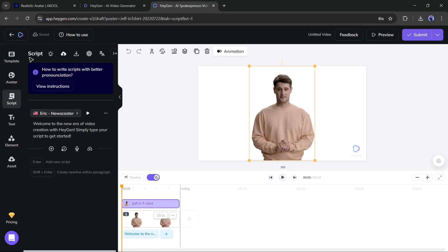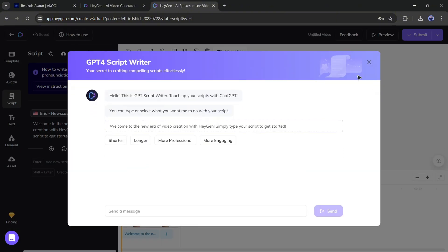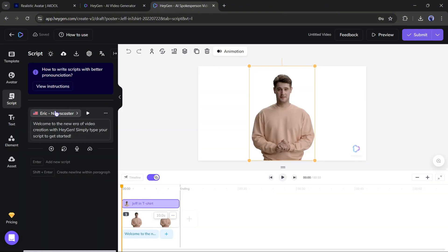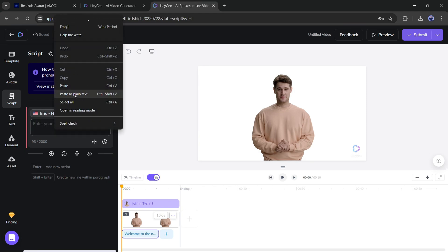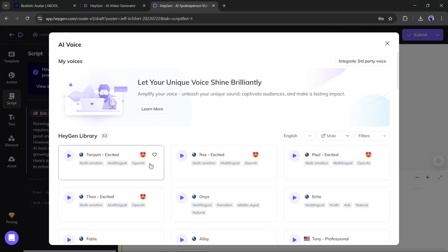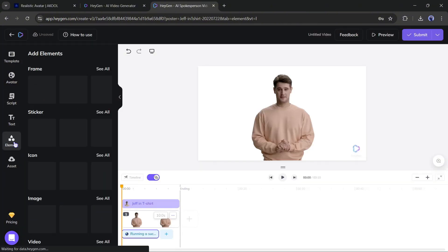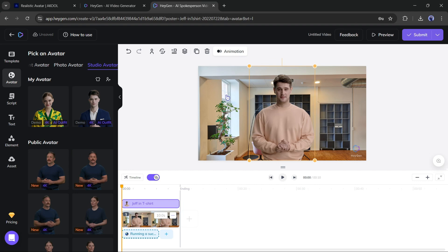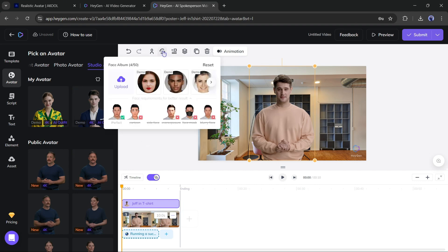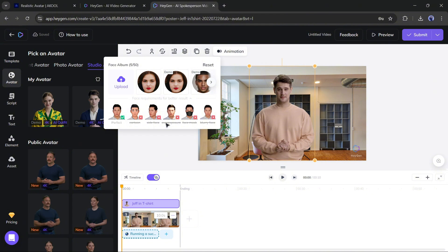You can upload your script, write a script with ChatGPT, or paste the script directly in this box. If you already have a voiceover clip, you can upload the audio clip here. I am entering the same script I used on Akool. After entering the script, select a voice actor. Now you can add text and other elements to your video to make it captivating. If you want to swap the avatar with any custom face, click on the face swap icon and upload the source face image.